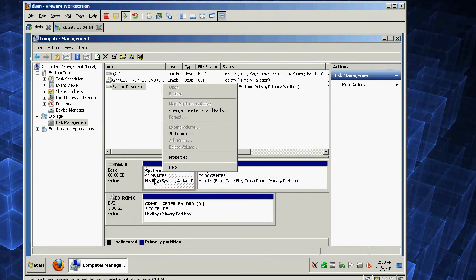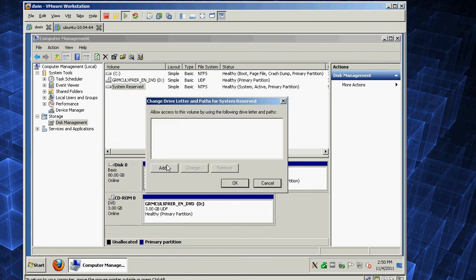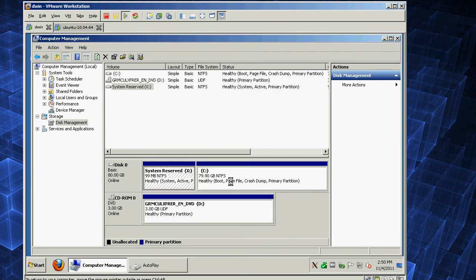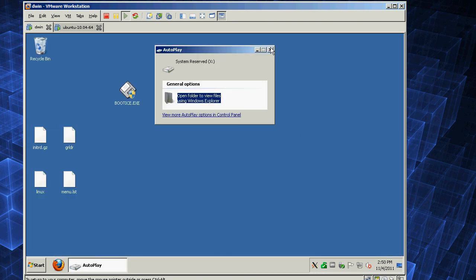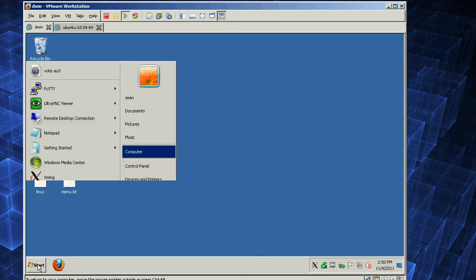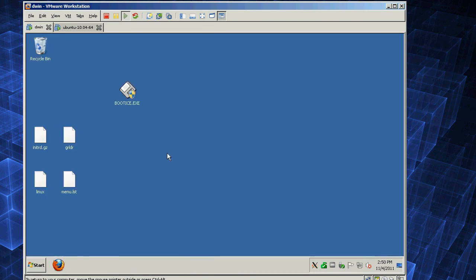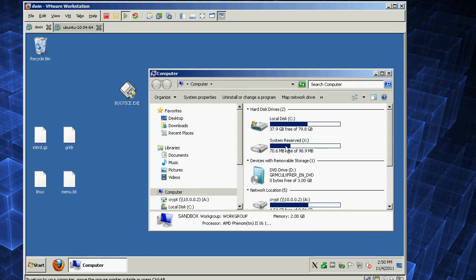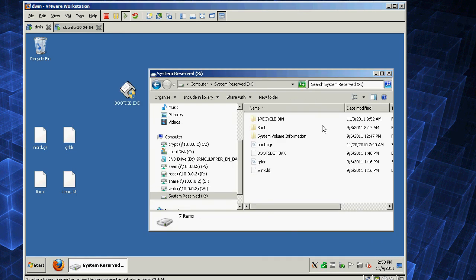Right-click that, hit Change Drive Letter and Paths, and add — let's say X. So that gives us access to the boot partition of this drive.